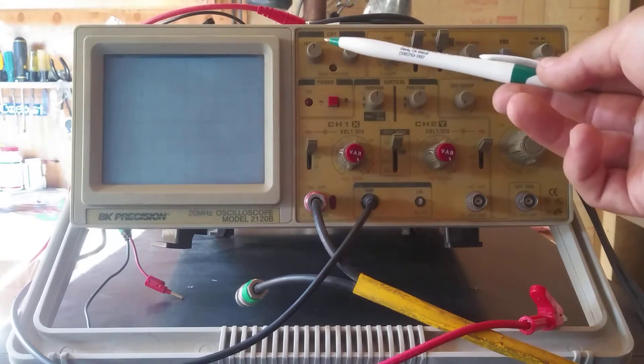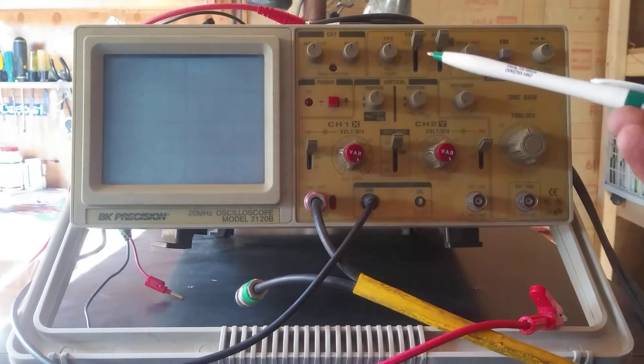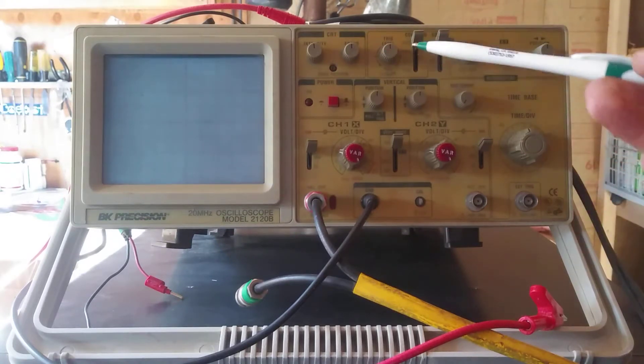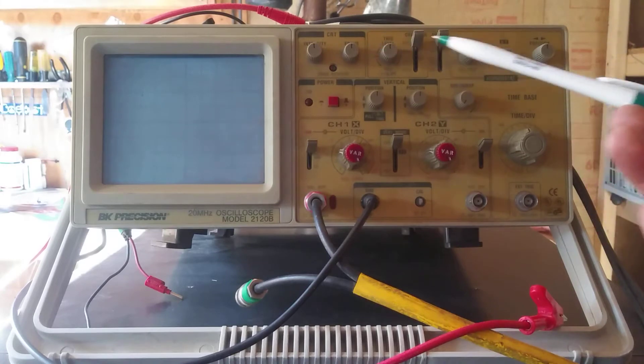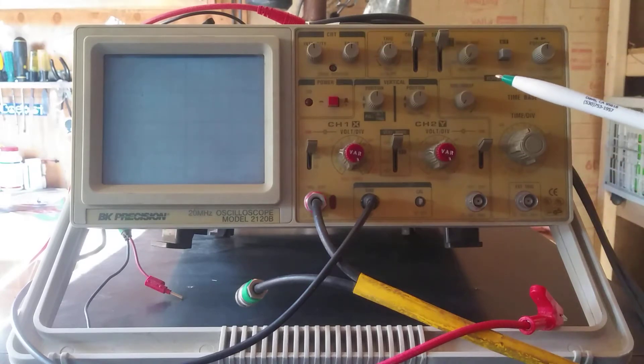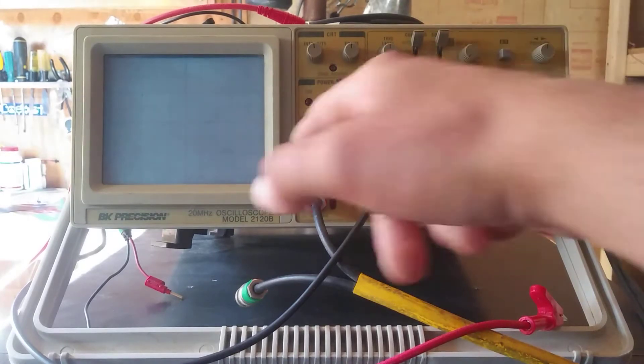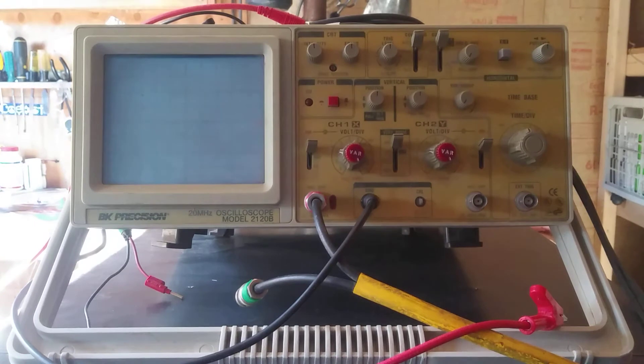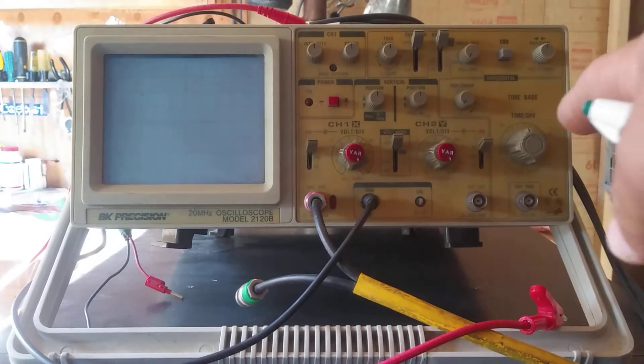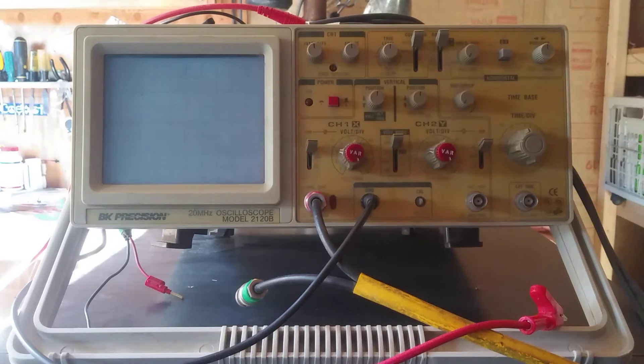So I've got the intensity and focus somewhere in the middle, auto trigger on auto somewhere in the middle also. The source is going to be channel 1 because I'm going to be messing with the channel 1 pretty much only but channel 2 behaves just the same as channel 1. I tried that before.